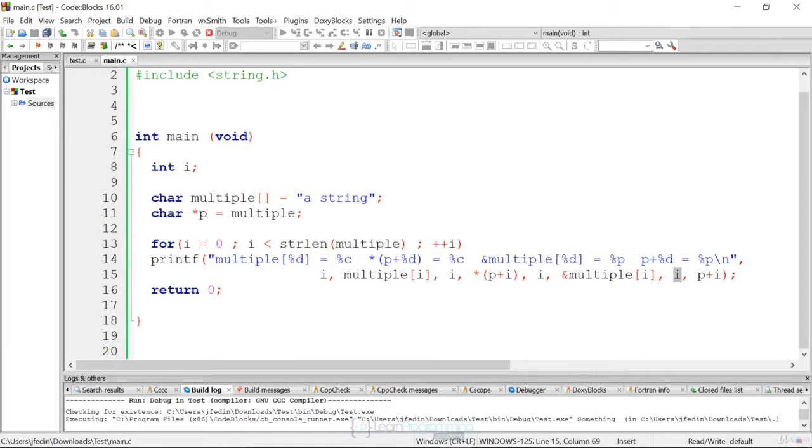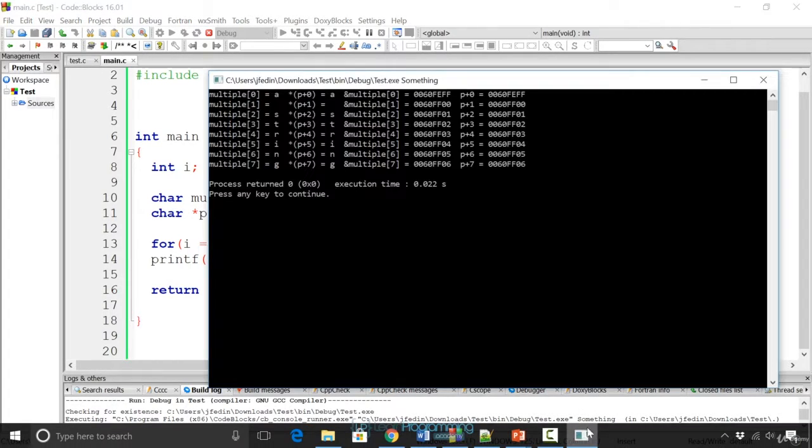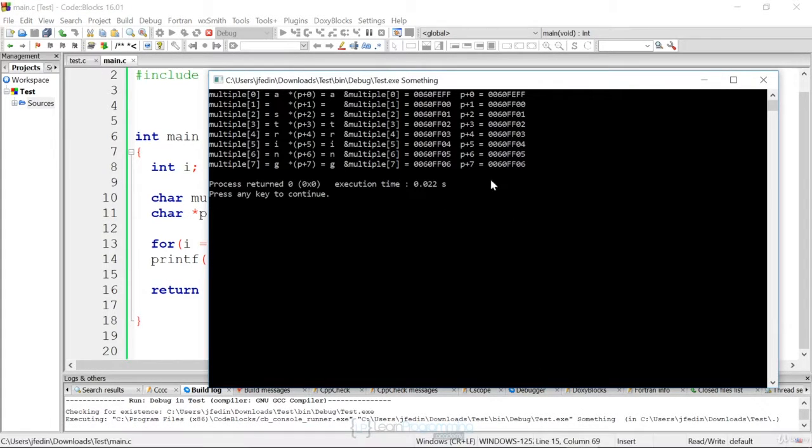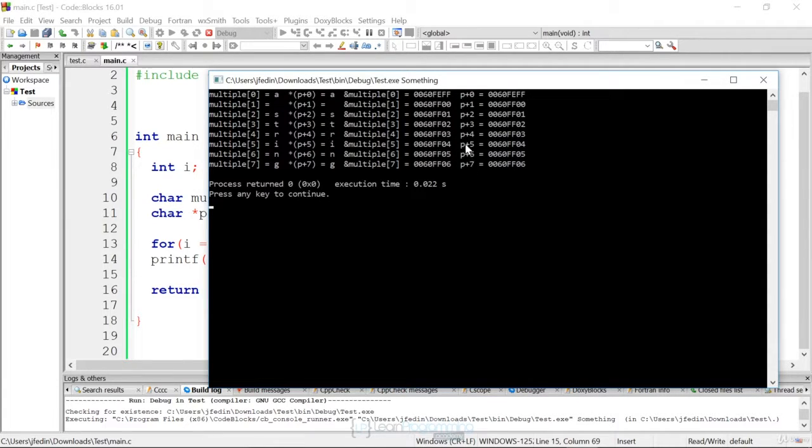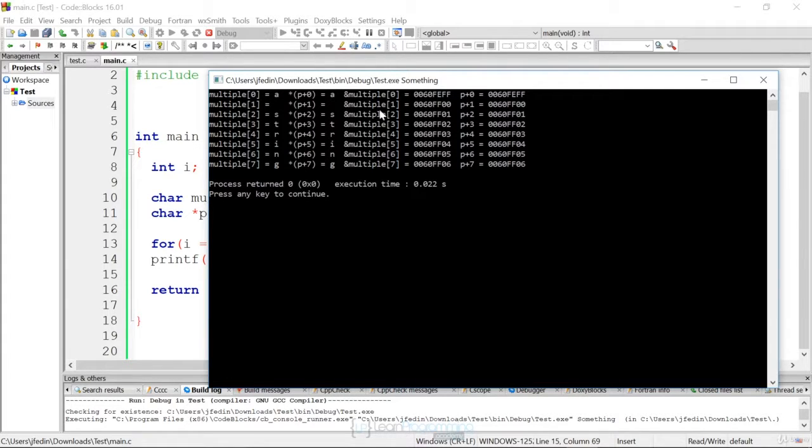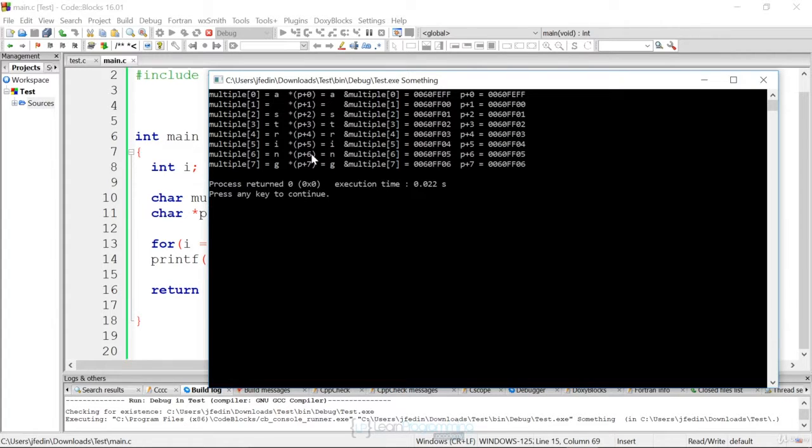But it does a good job of demonstrating the various ways that the memory that we're pointing to, the addresses, are actually displayed, and how they're equivalent to the different indexes in an array and the actual pointers. I thought this did a good job.